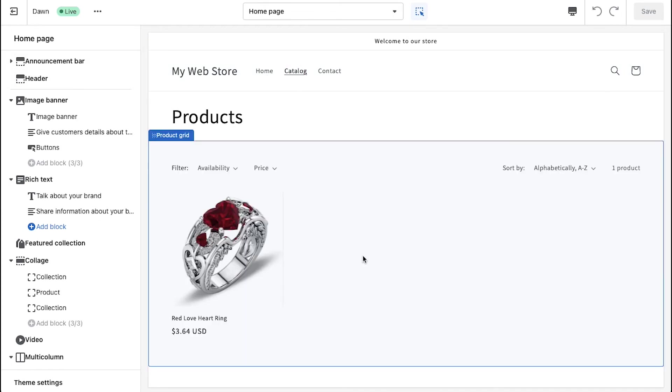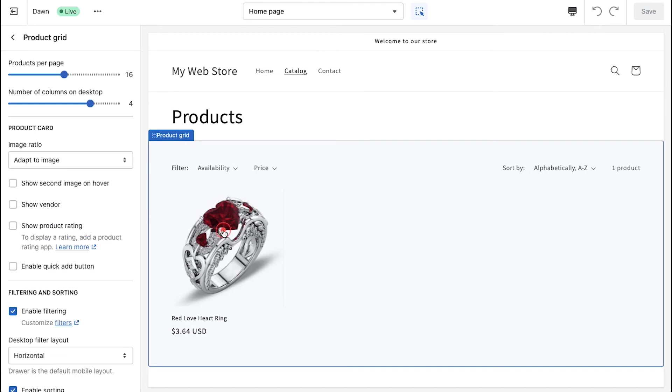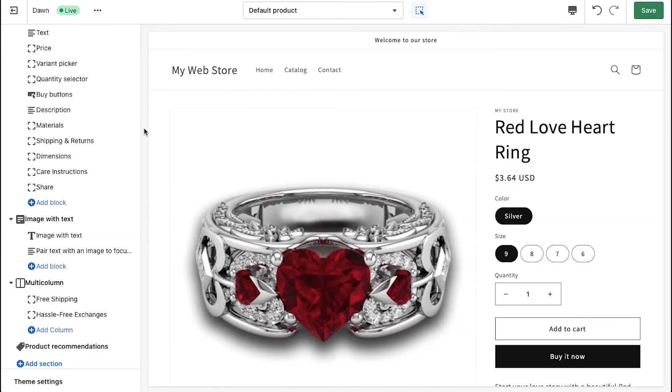Now select the product from your store list to which you want to add customer reviews. You will be taken to the product details page of your Shopify store.